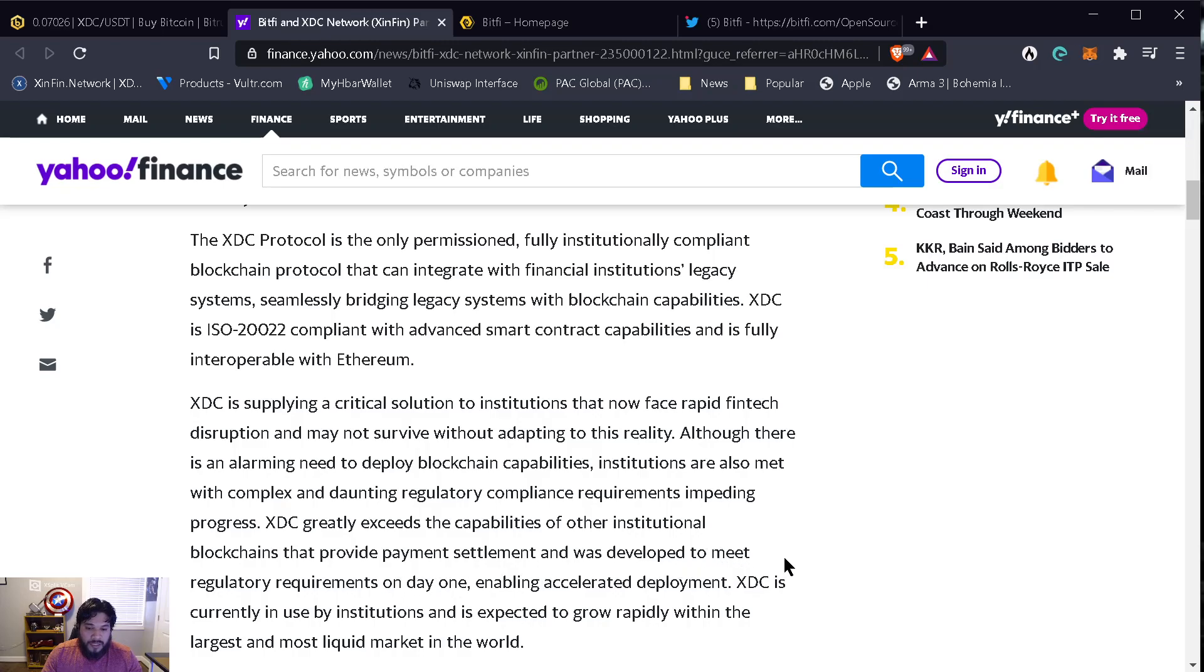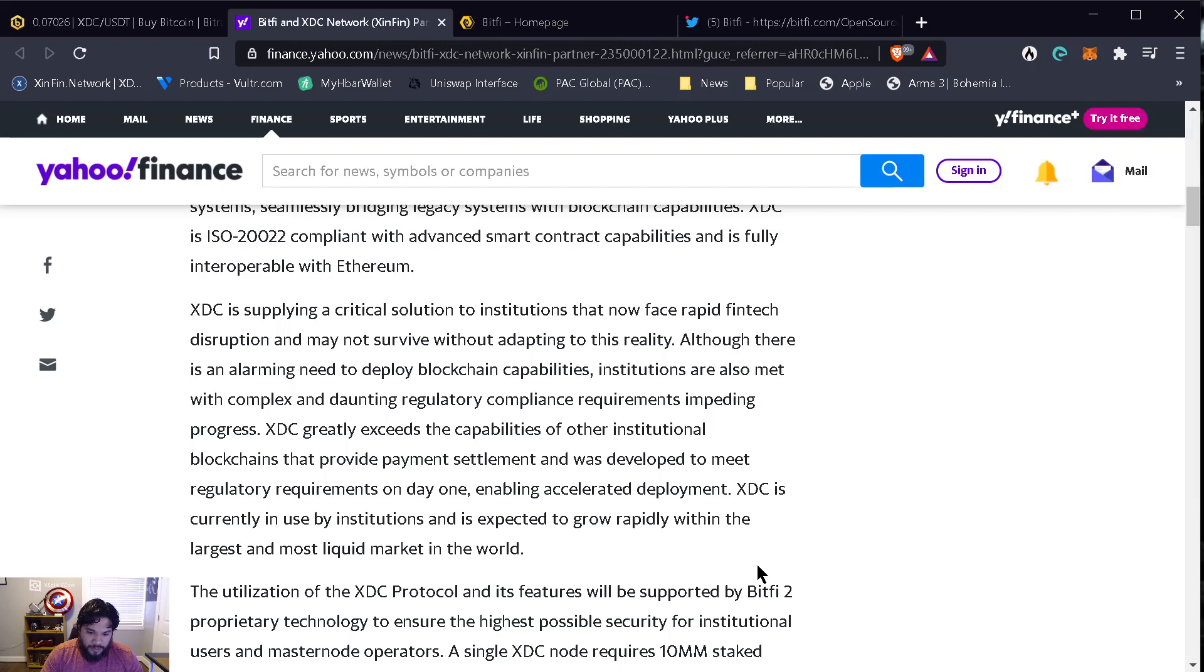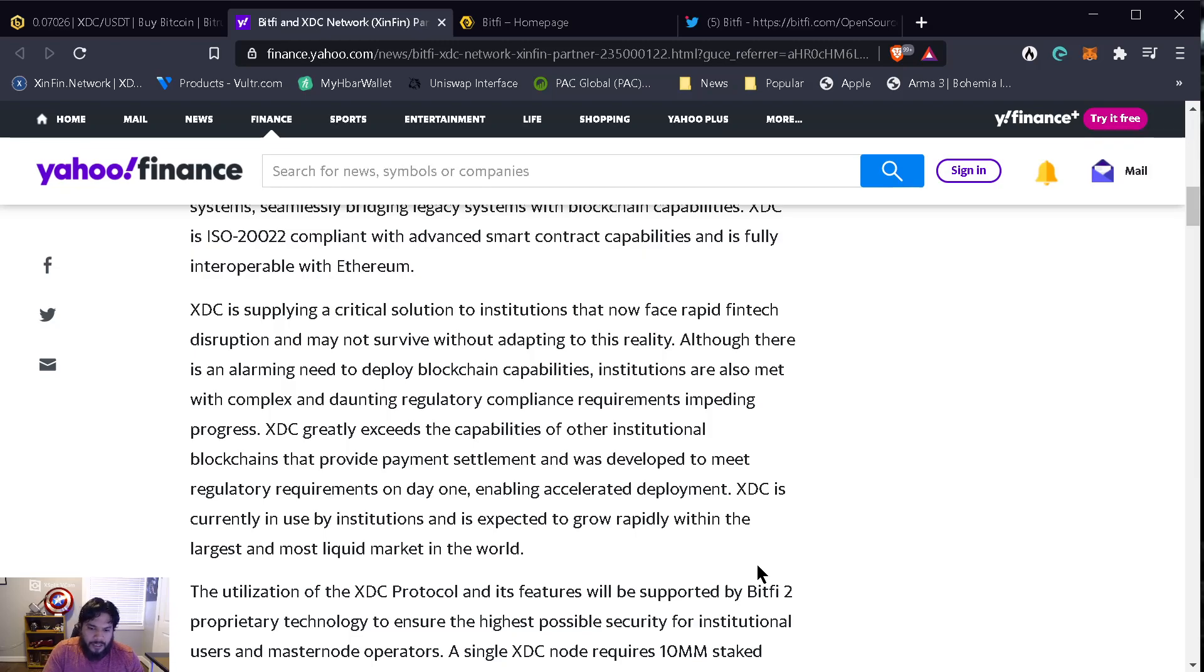I cannot tell you how excited I am about the growth that XDC is showing, the partnerships that are coming up. Just to think about the price, back in January when I started, when I did the majority of my accumulation for XDC, the price was under a cent, was half a cent.